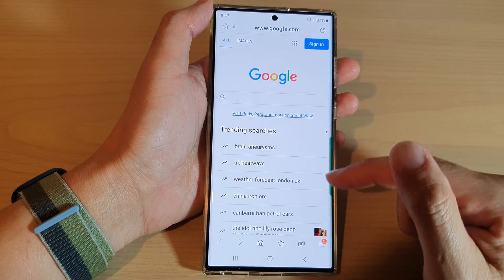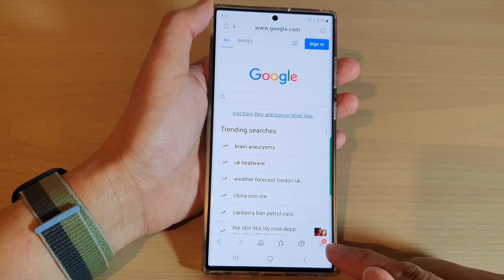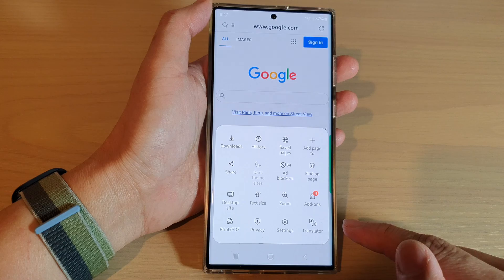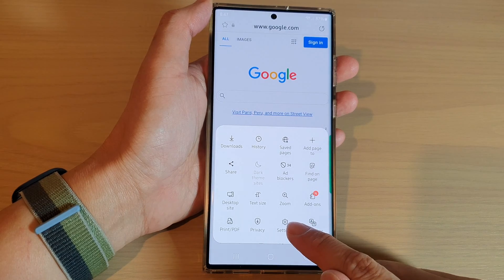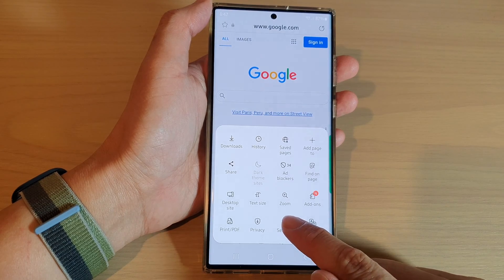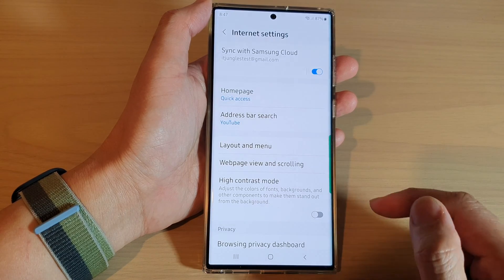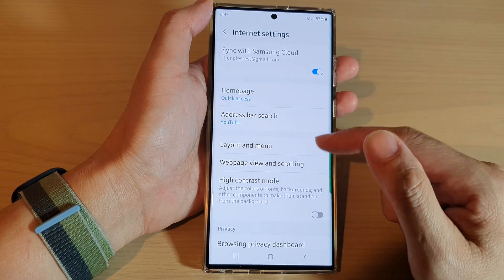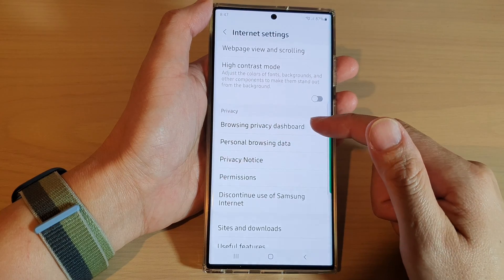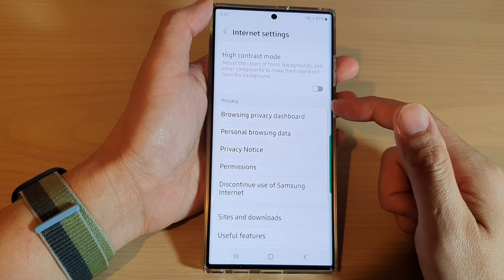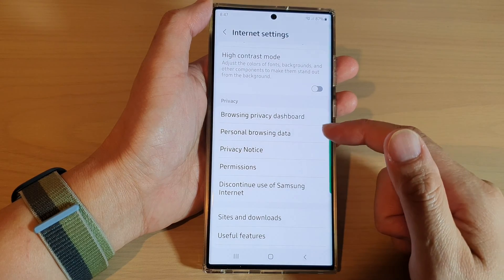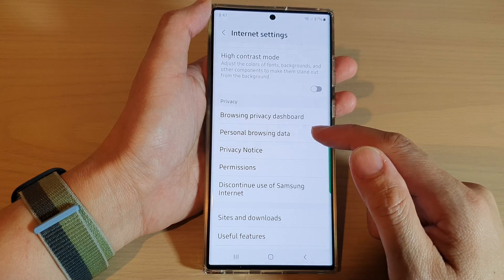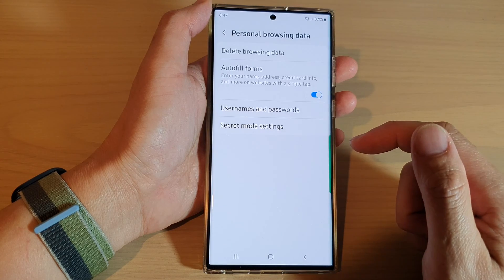Next, go down and tap on the menu key at the bottom. From here, tap on Settings. In the internet settings, go down to the privacy section and tap on personal browsing data.